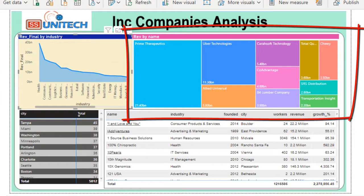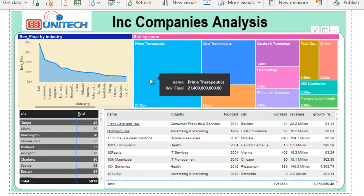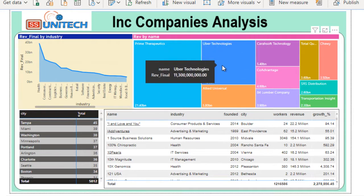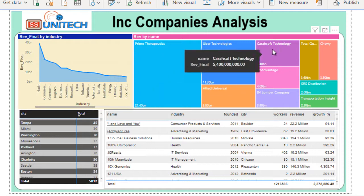In the top right we can see the tree map chart, which indicates revenue by company name. We are considering only the top 10 companies by revenue. The first is Prime with 21.4 billion dollars, and the second is Uber Technologies with 11.3 billion dollars, followed by other companies.